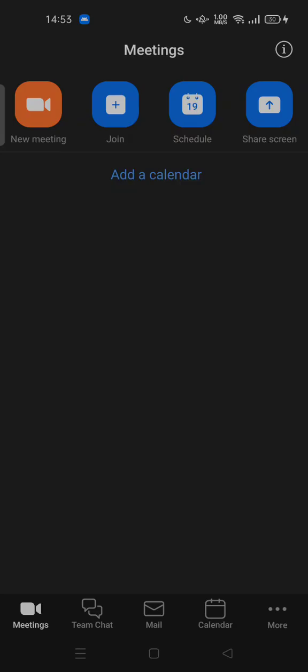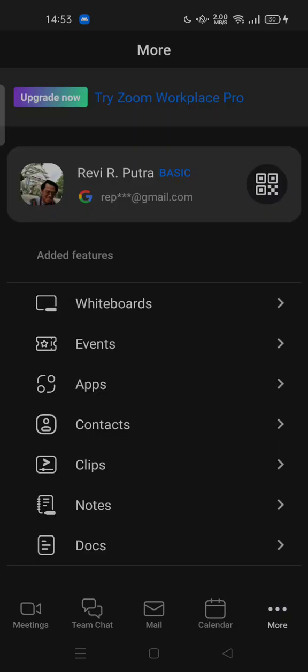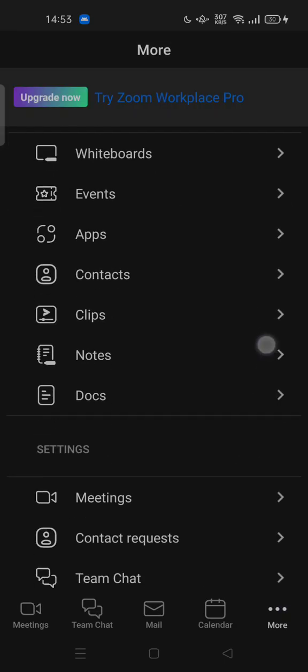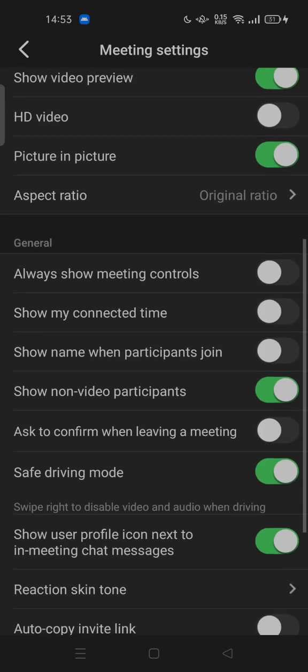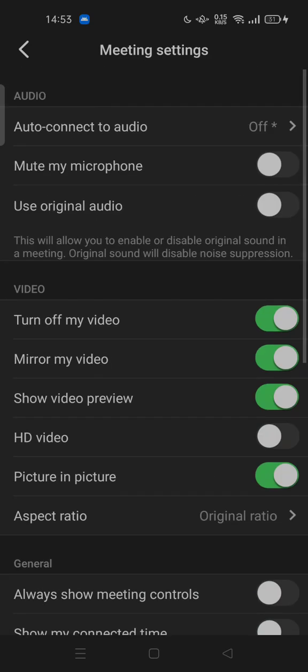You cannot change background manually or set virtual background in the settings or meeting settings. There is no option to change your background or virtual background in here anymore.